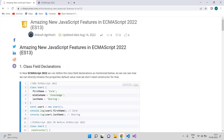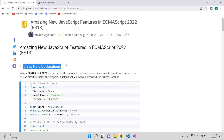Today we will discuss the amazing new JavaScript features that come in ECMAScript 2022, also known as ECMAScript 13. The first feature is class field declaration.